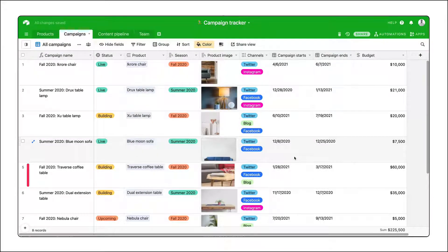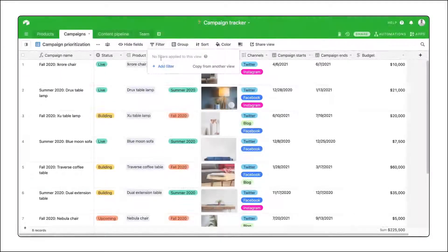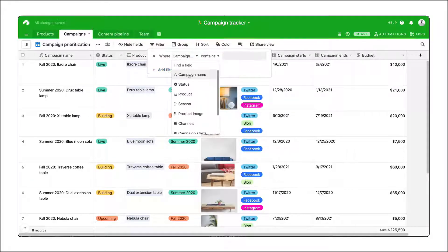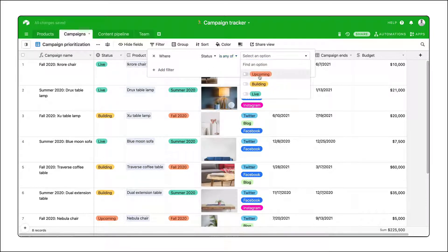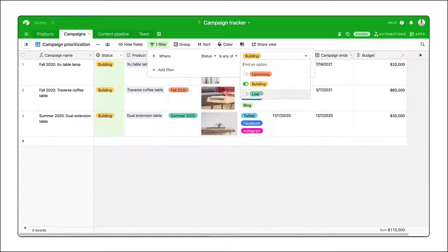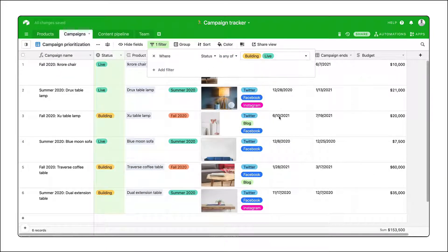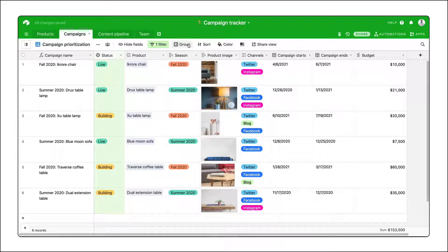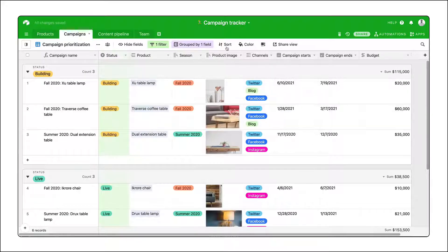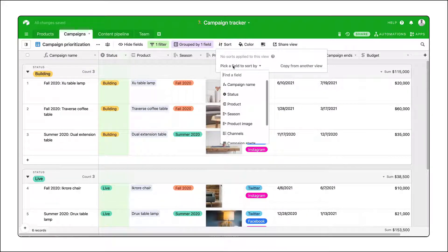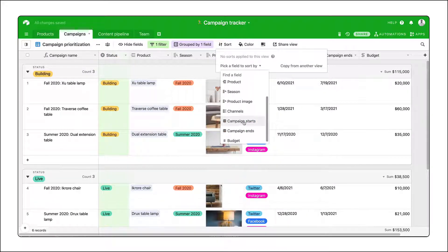A few things to keep in mind as you customize views: view configurations can, and frankly should, be used together. Combine a filter, group, and sort to truly create a view that has the information you need, shown in a way that speaks to you.